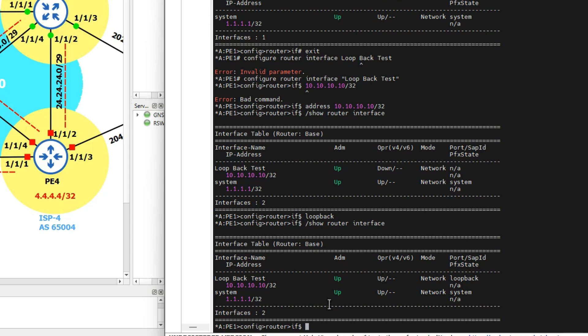The difference between the loopback and the system interface is as follows: for the system interface, all you need is an IP address. For the loopback interface, you need an IP address and also the keyword loopback for the CLI to recognize it as a loopback interface — otherwise it will be admin up but operationally down.